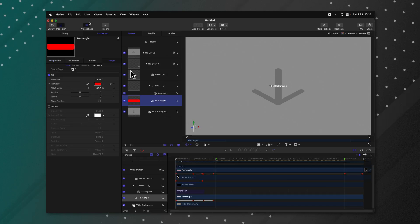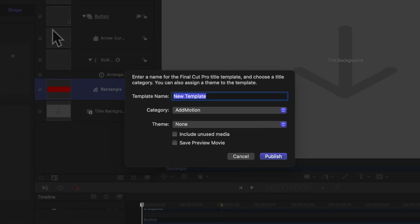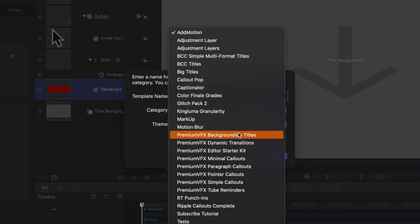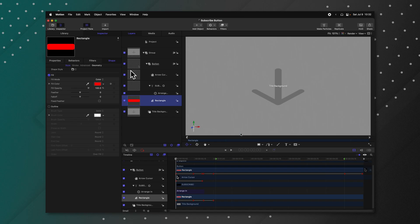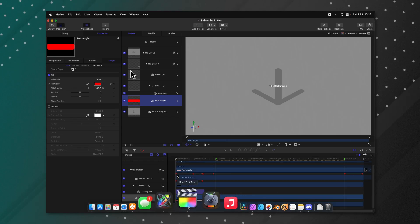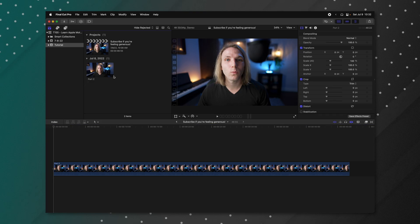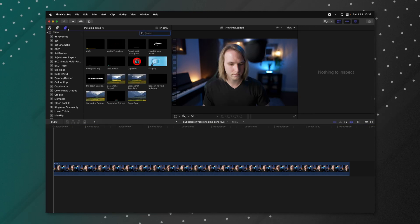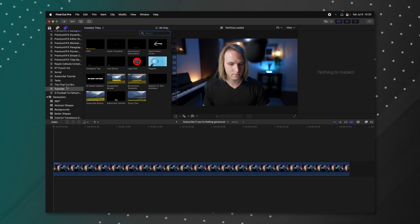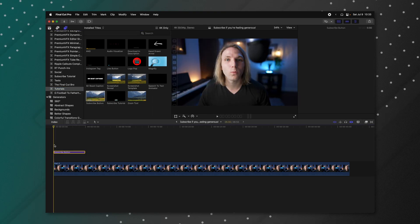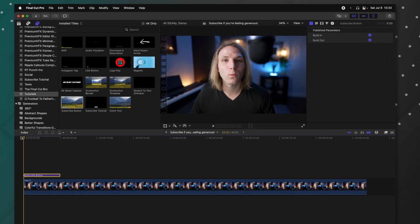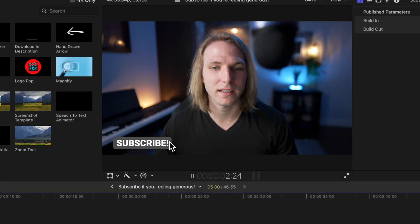To send this to Final Cut Pro, go up to File and select Save. Type in a name — I'm going to use 'Subscribe Button'. You can create your own category for organizing in Final Cut Pro. I'll select Tutorials, and if you want a new category there's a button at the bottom. Then push Publish. Open up Final Cut Pro — no need to reload it, the title will automatically appear. Go to your titles like any other title and locate the category you put it in. I put it in Tutorials and right here we can see the Subscribe Button. Click and drag it onto the timeline, and playing through, the animation plays out exactly as it should.